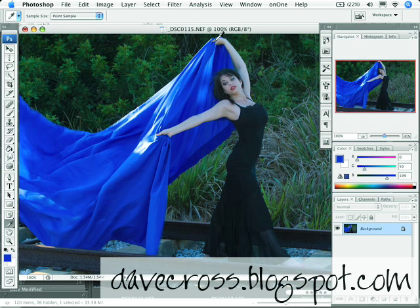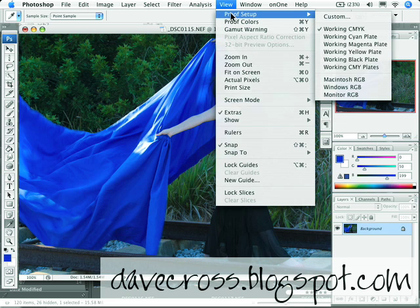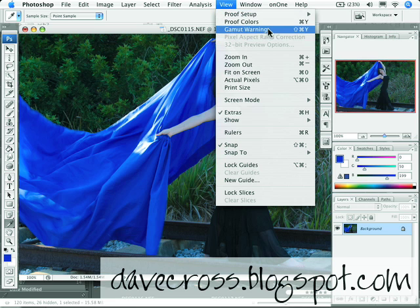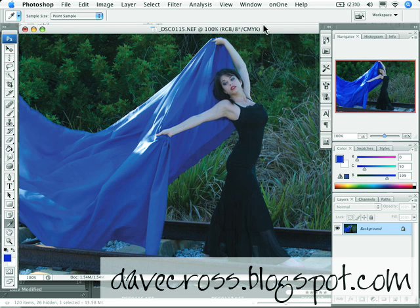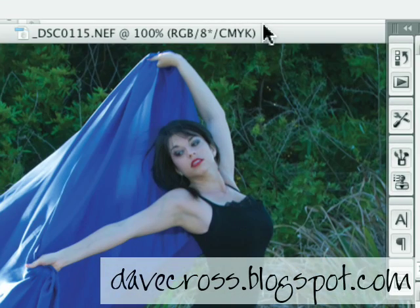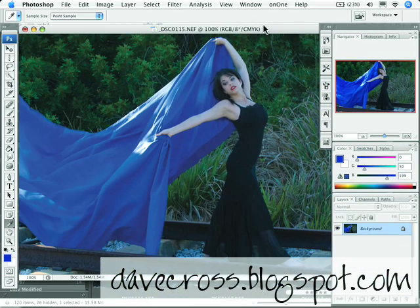So I'm going to undo that. What can we do? Well, instead of actually changing the mode, one of the things that's possible is there's an option called Proof Setup. Set it to CMYK and then choose Proof Colors. Look again at the top of the document — now it's saying RGB/CMYK, which means technically I'm still in RGB mode, but I'm previewing what it's going to look like in CMYK. So now as I do things like apply filters, I know what I'm going to get.